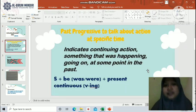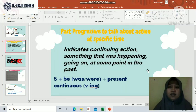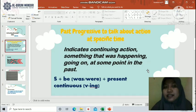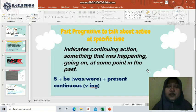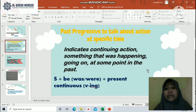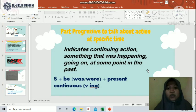In this unit we will study structure about past progressive — or past continuous tense. We will study about past progressive to talk about action at a specific time. Past progressive indicates a continuing action, something that was happening or going on at some point in the past. In Indonesian: past progressive mengindikasikan sebuah aktivitas berkelanjutan, sesuatu yang sedang terjadi pada masa lampau.